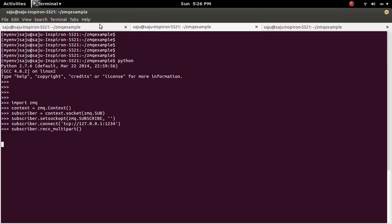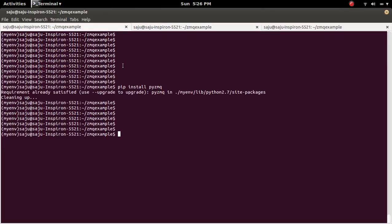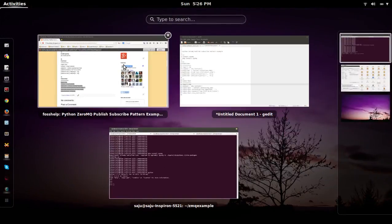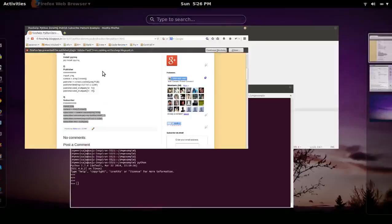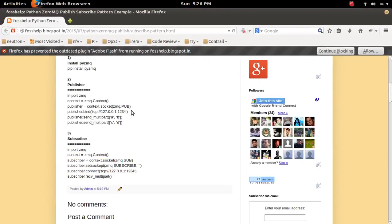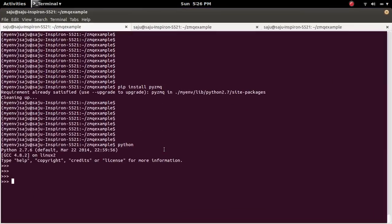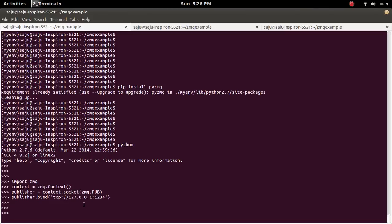So we haven't created a Publisher. So let me create a Publisher. So here you can see the Publisher code. Let me copy it. So I have created a Publisher.